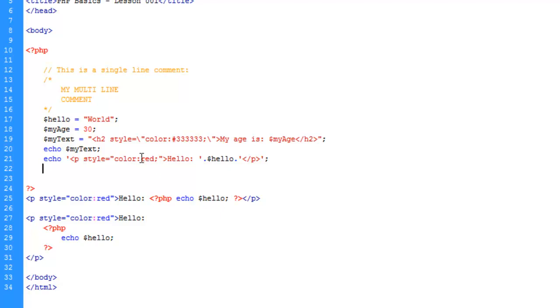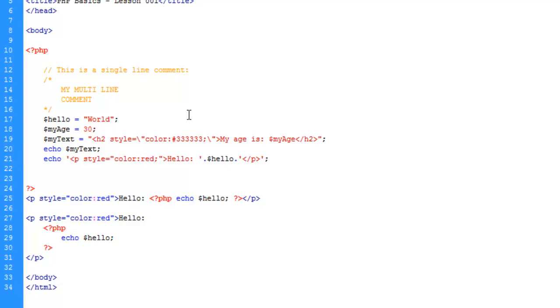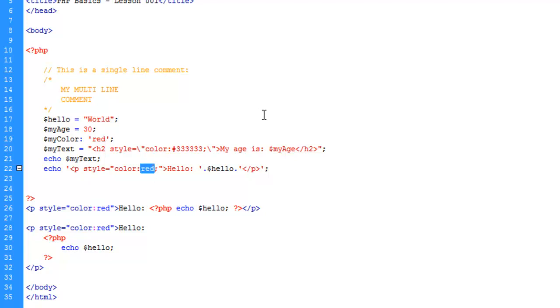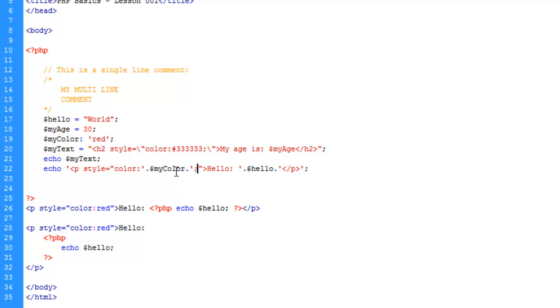We're going to go ahead and swap out this color here with a variable. And see PHP reads the document from top to bottom. So things that happen up here can change down here if you want them to. So for instance, let's go ahead and we'll make a variable called myColor. And it'll be a string and we'll just say red. And we're going to insert a variable here or concatenate a variable that is.